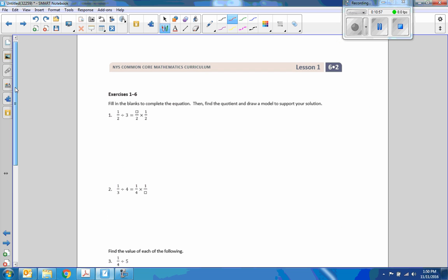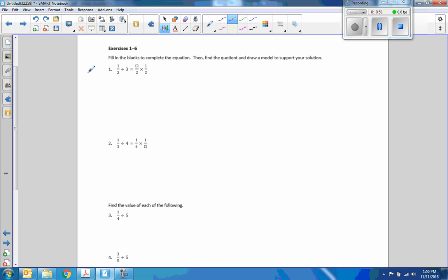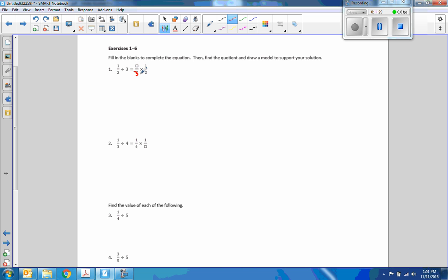Exercises one through six — now it's your turn. So try these problems, and when we come back after pausing the video, we will look at the solutions. There is a misprint — that should be a three, not a two. It is one-half divided by three, which equals one-third times one-half.